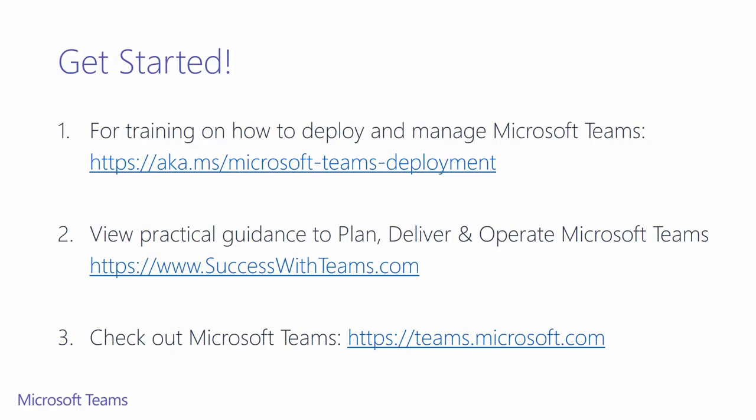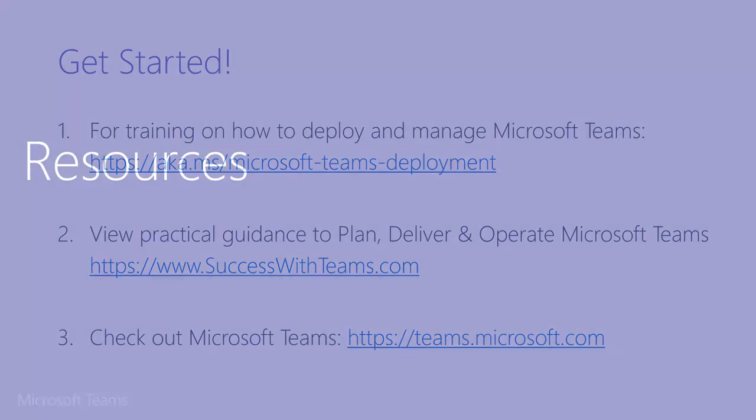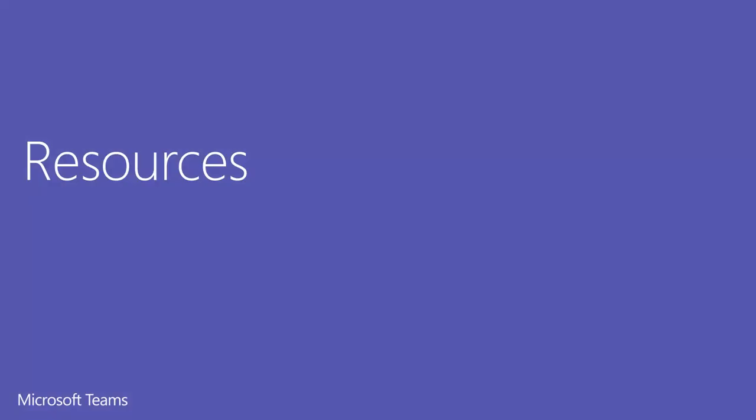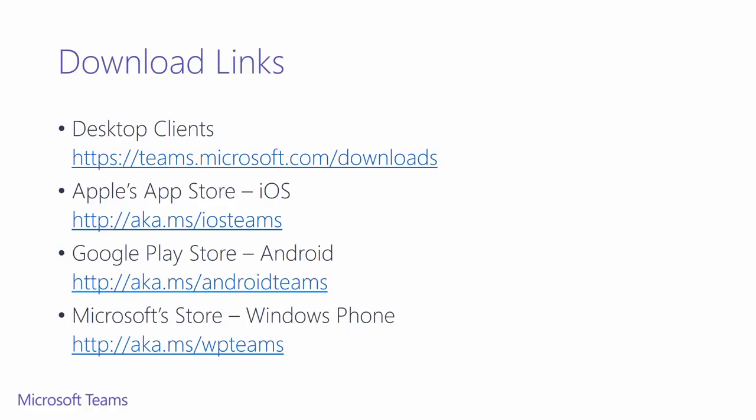Next, be sure to take a look at our second training to get an understanding on what the bandwidth and network implications are, along with tenant-level admin settings at aka.ms/microsoft-teams-deployment. For practical guidance to help you plan, deliver, and operate Microsoft Teams, visit us at successwithteams.com. And last but not least, check out the product at teams.microsoft.com. We've gathered the resources we've discussed during this session for you. We've even added a few things we didn't speak to, but thought would be useful.